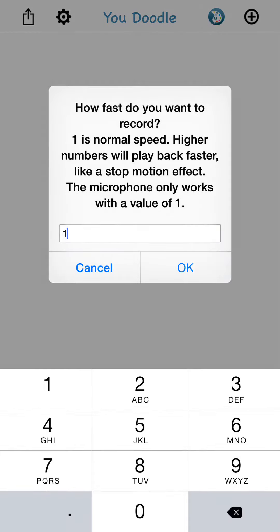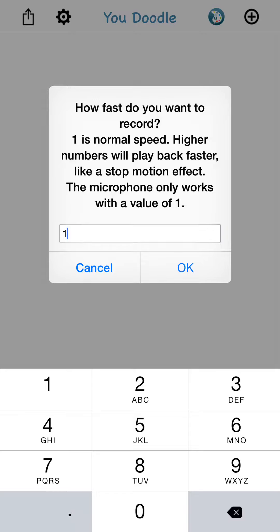Now it's going to ask me some questions. This is how fast I want to record. If I do a value of 1, then it's going to record normal speed, which I believe is 15 frames per second right now. If I were to do a value of 2, it would record half that speed, so about 7 frames a second. If I were to do a 4, it would be about 3 frames per second, and so on. The higher that number, the longer it waits before recording a frame.